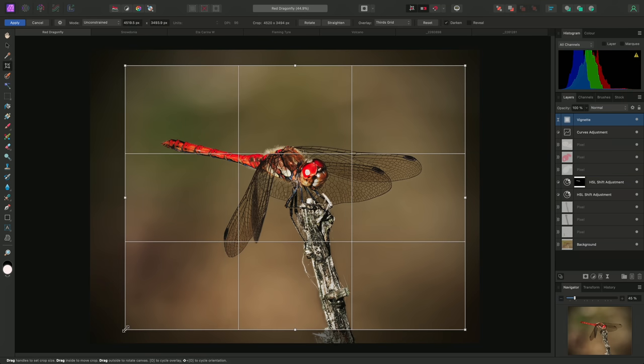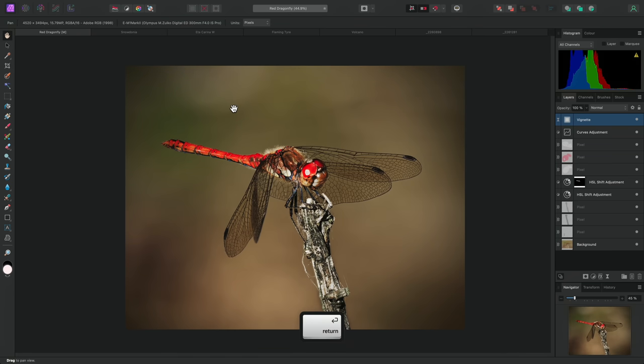Once I'm happy with the composition, I can apply the crop either by clicking on Apply up here, or by using Return or Enter on the keyboard.